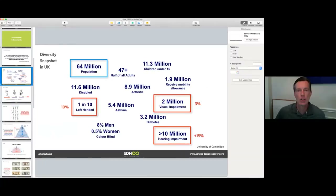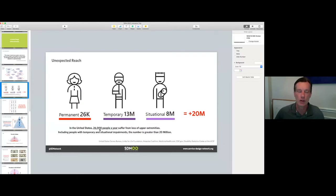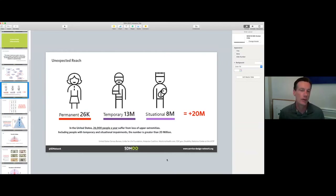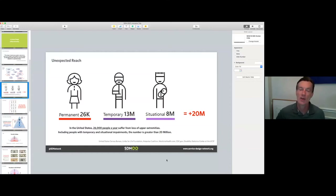The important thing to remember is that those are usually permanent disabilities. But we fail to see the unexpected reach beyond that. In the US, every year 26,000 people suffer loss of upper extremities. But there are 13 million people who temporarily cannot use both hands due to an accident or broken arm, and 8 million people situationally — because of a newborn or parenting situation. So all of a sudden we jump from 26,000 to 20 million people. It's a huge difference when developing a product that requires both hands.